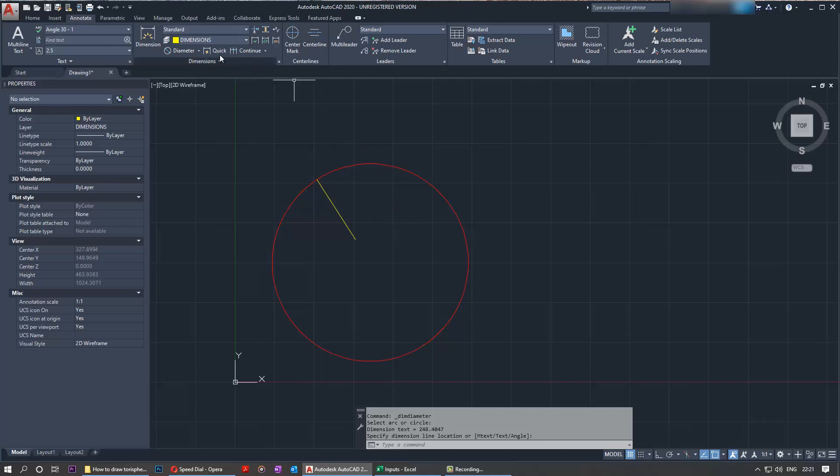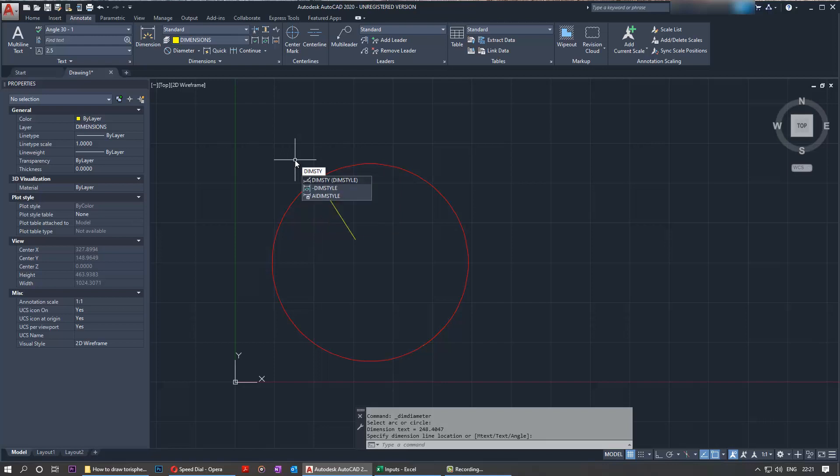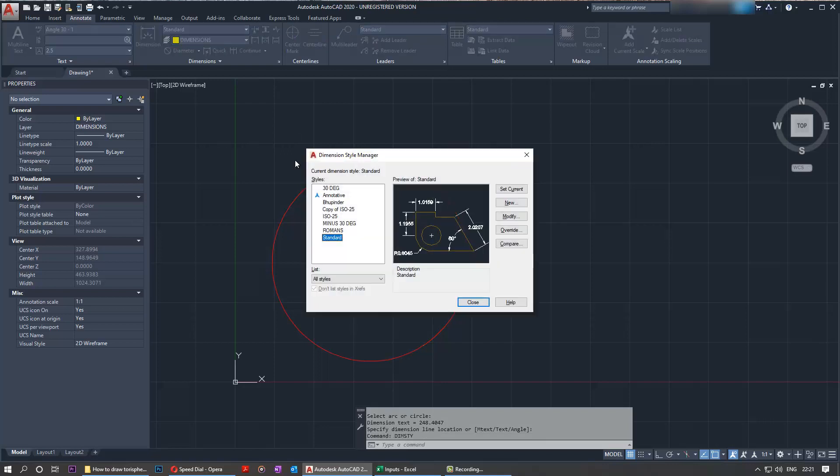First make a note of the layer that it's on. This is standard style. So every style has its own units. So what you have to type is DIM style and then select DIM style by pressing enter.